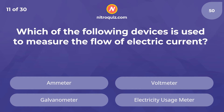Which of the following devices is used to measure the flow of electric current? Answer is Ammeter.